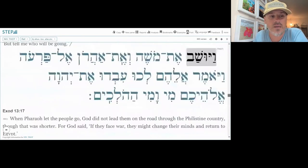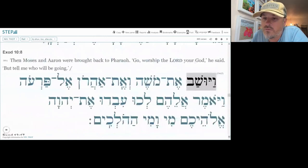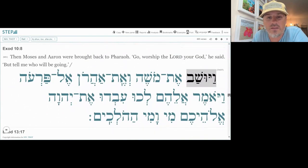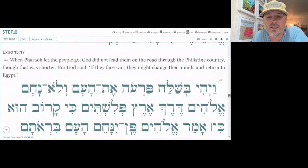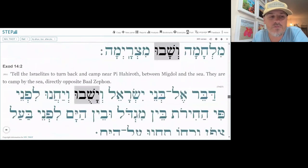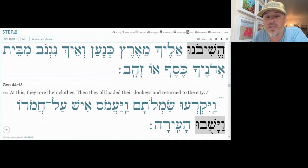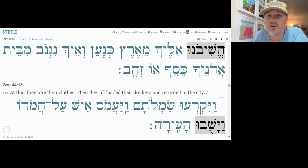Let's look at something outside of Genesis. In Exodus 10:8 we get Vayushavu, and in Exodus 13:7 we get Vashavu. So all kinds of different forms here, and we need to know this word because it occurs over 1,100 times — it's pretty important.